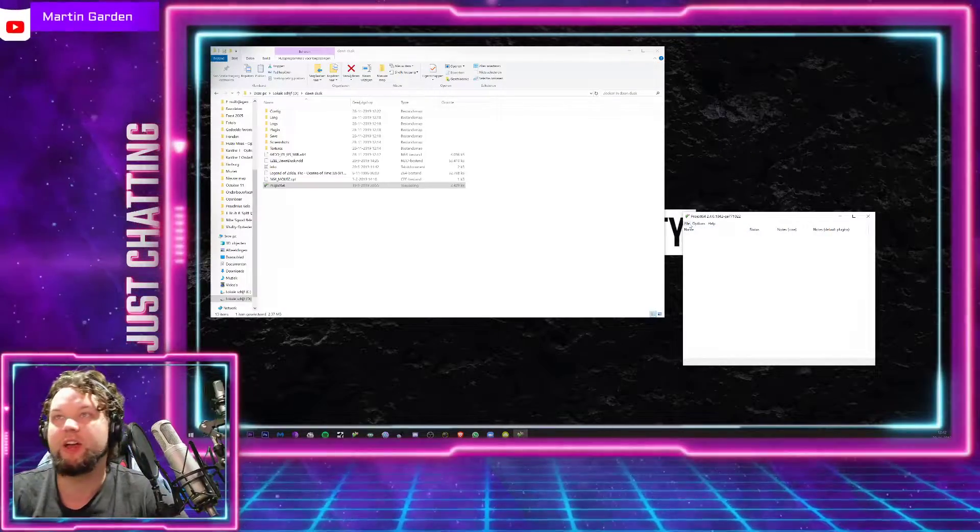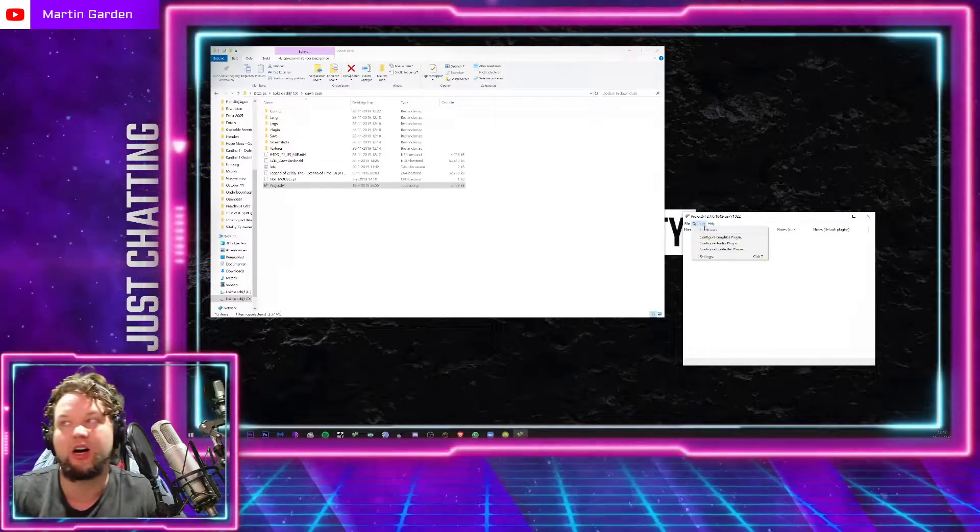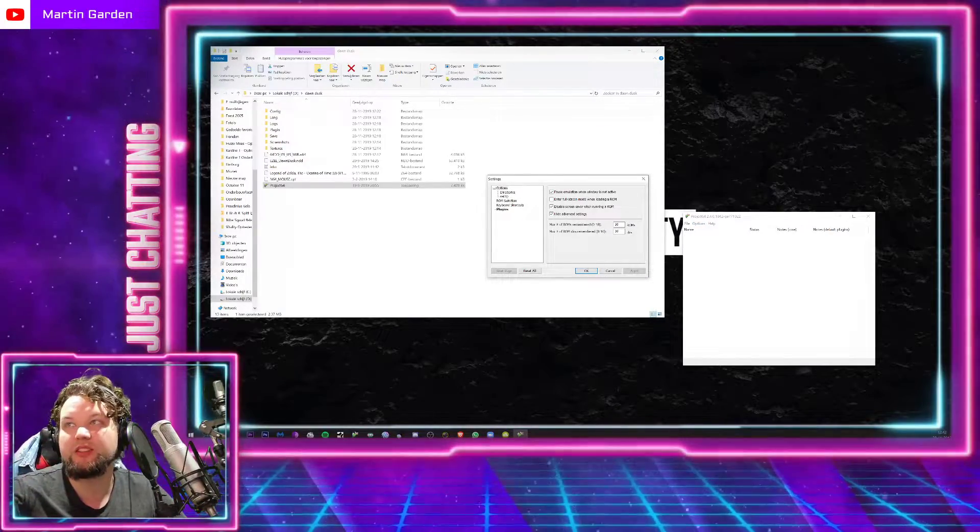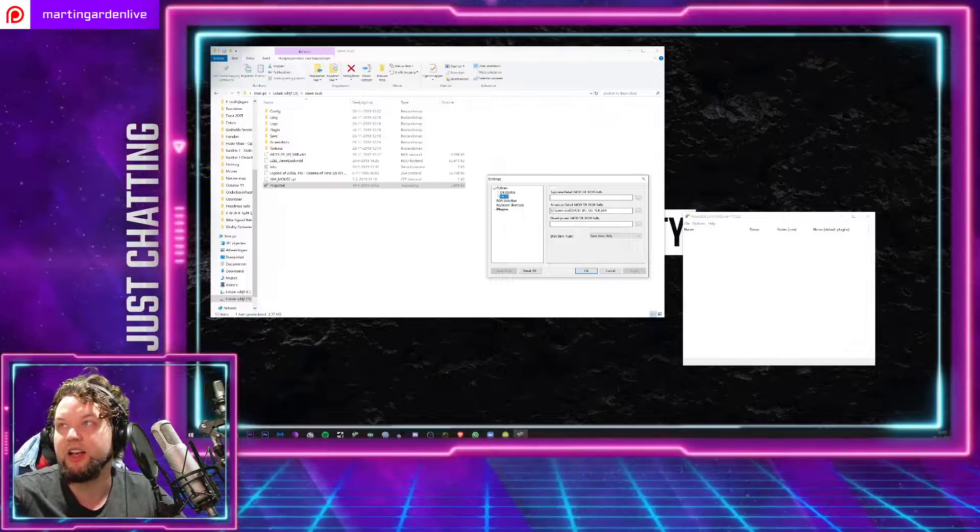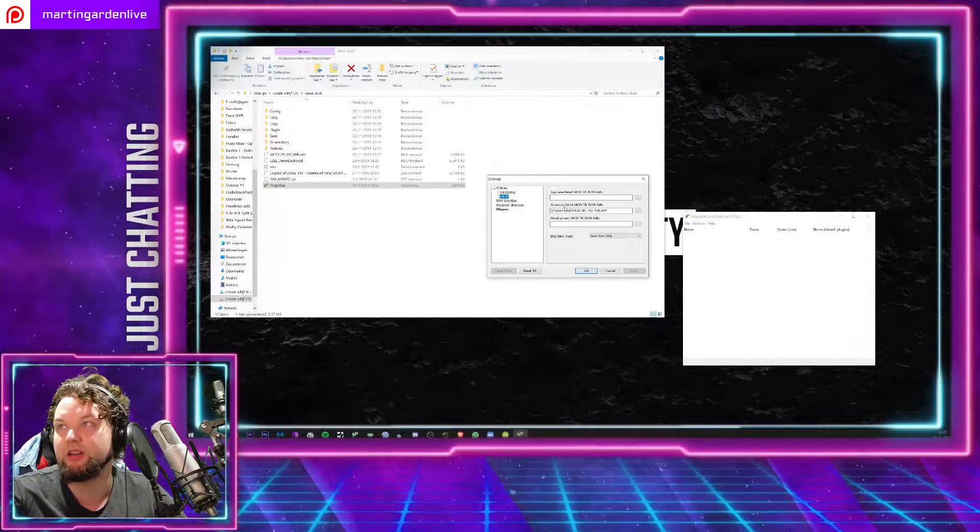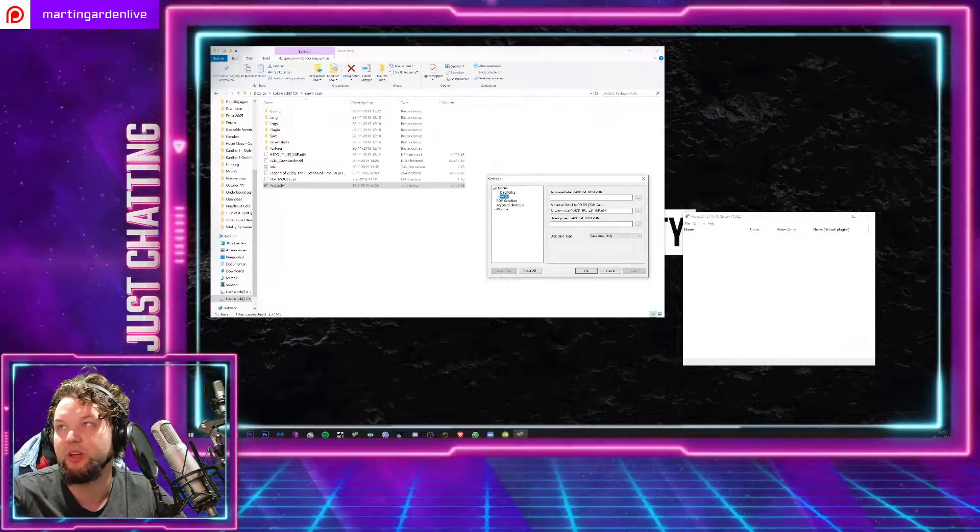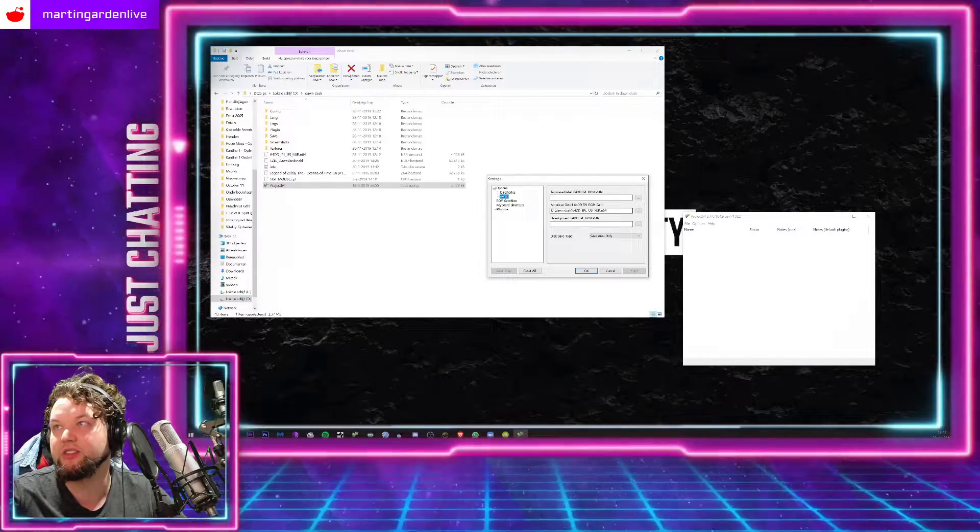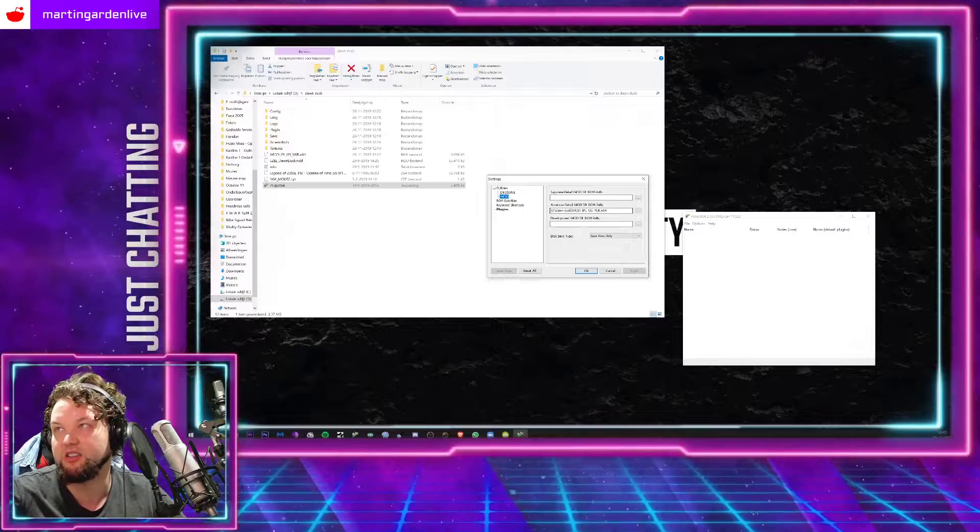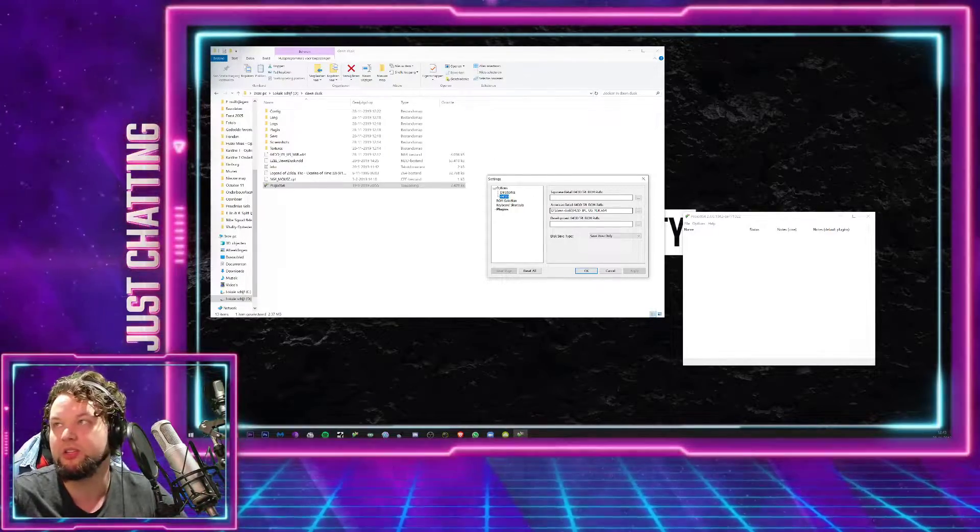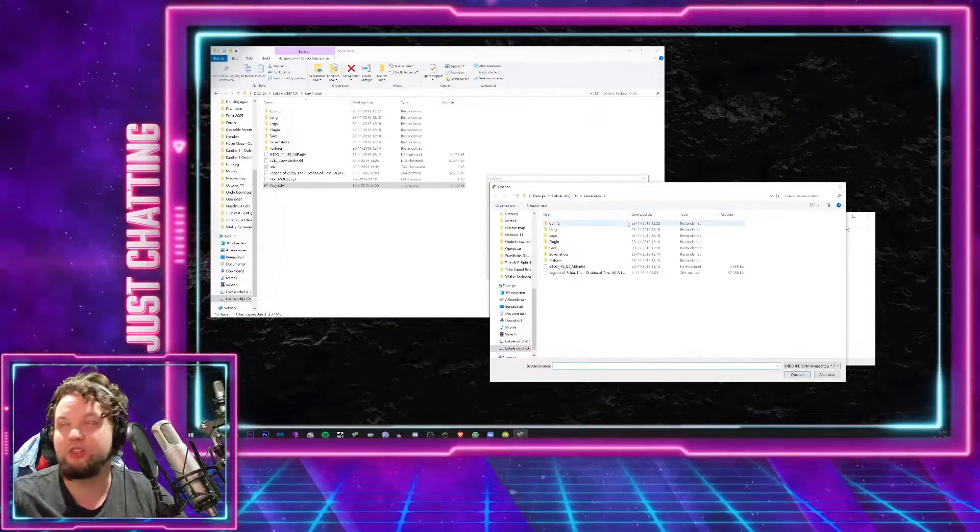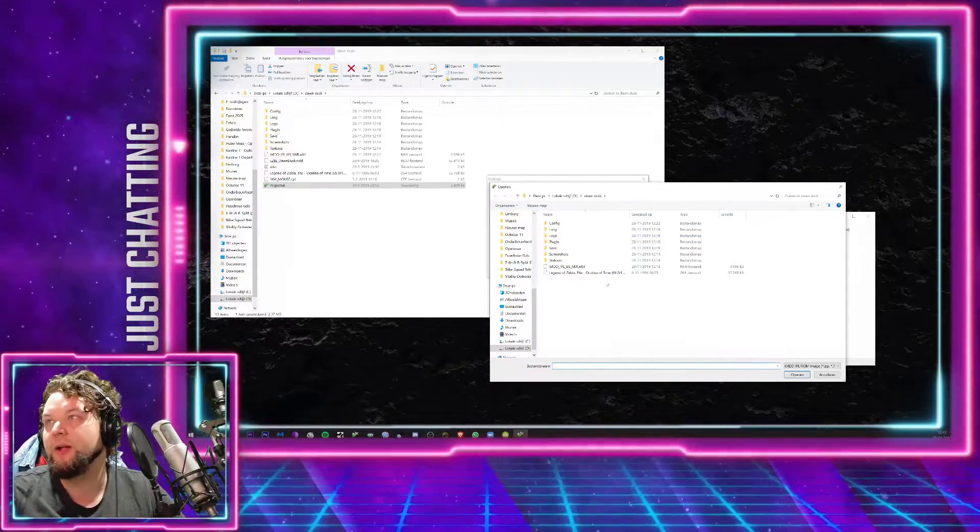And then what you do is you go to Options and Settings, and then you press 64DD over here. And then here in the American Retail 64DD IPL ROM path, you choose the 64DD IPL USMJR.n64 file. So that file is also in the description below. All files are in the description below.